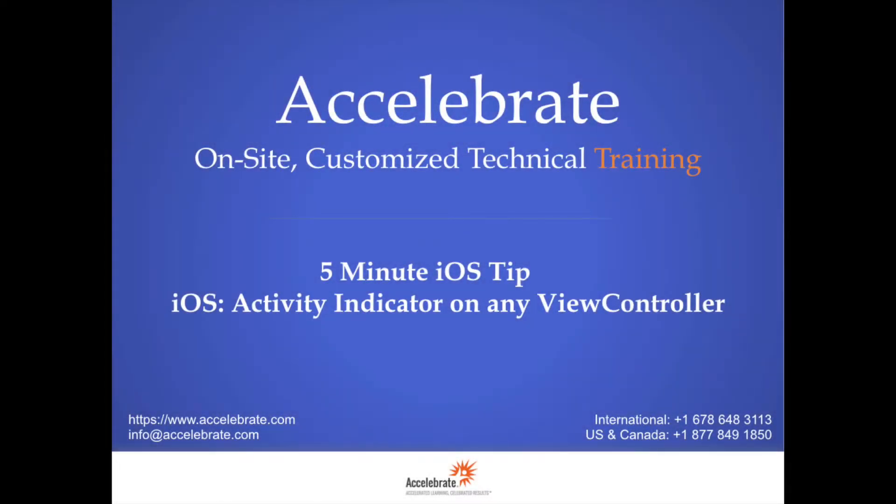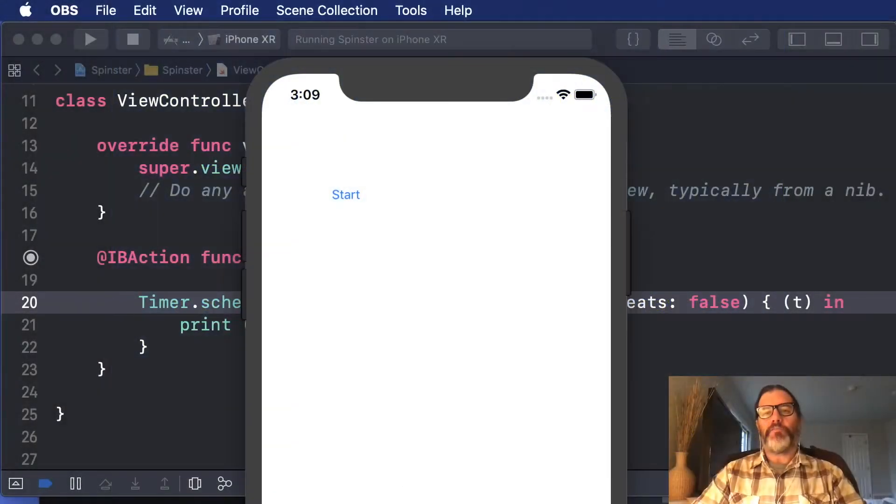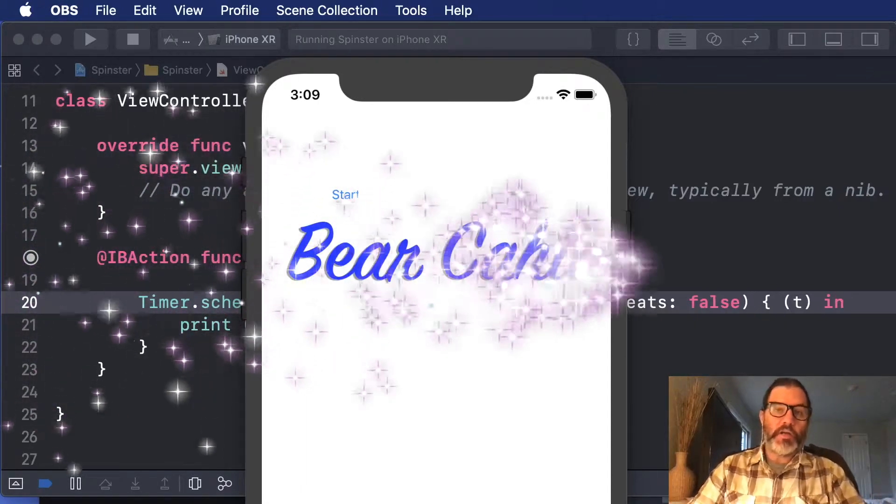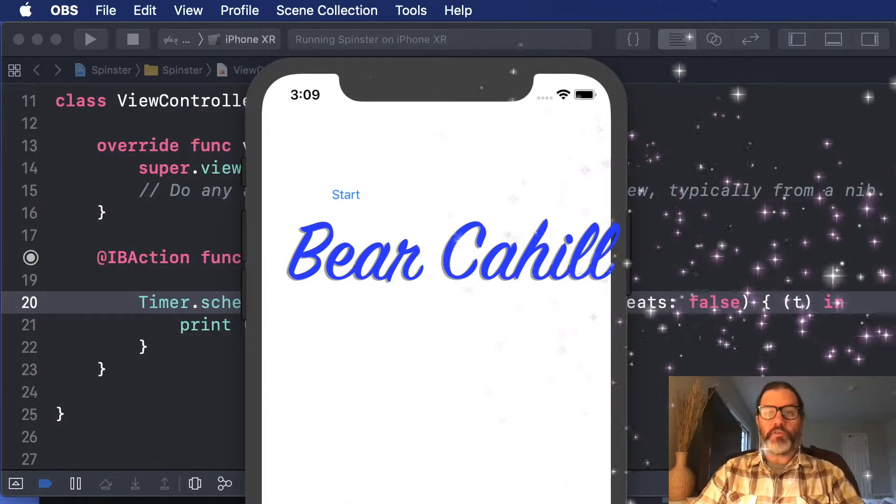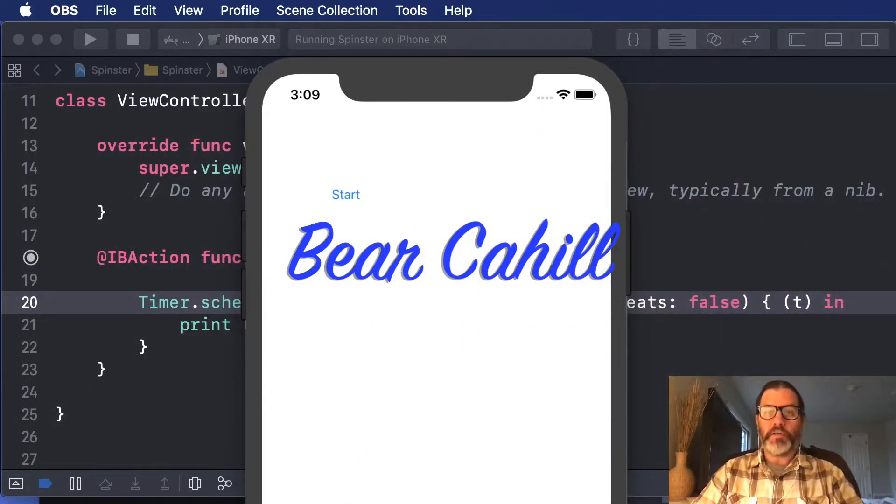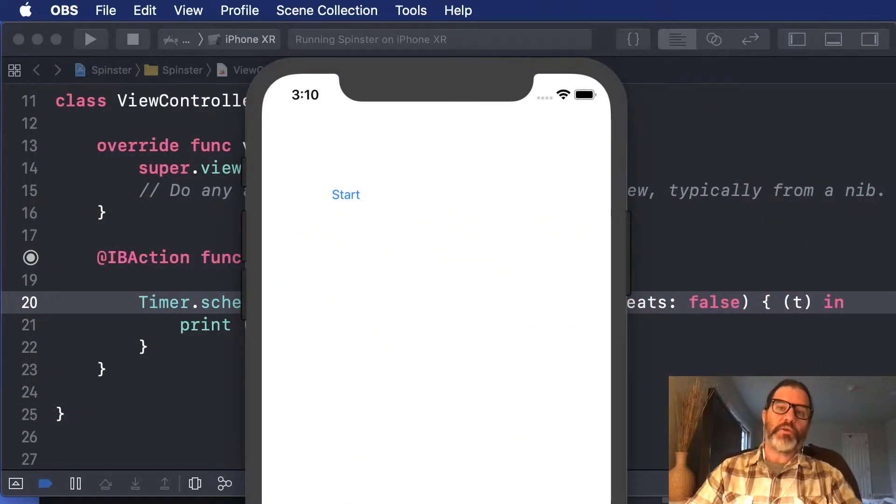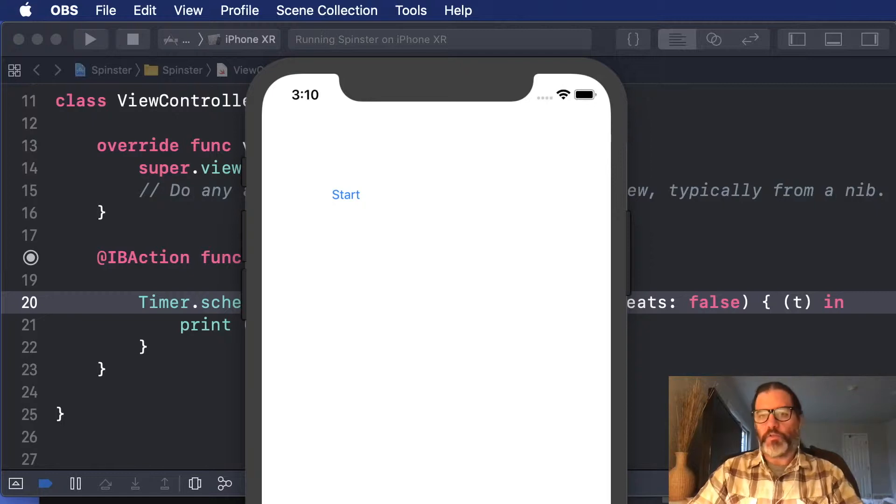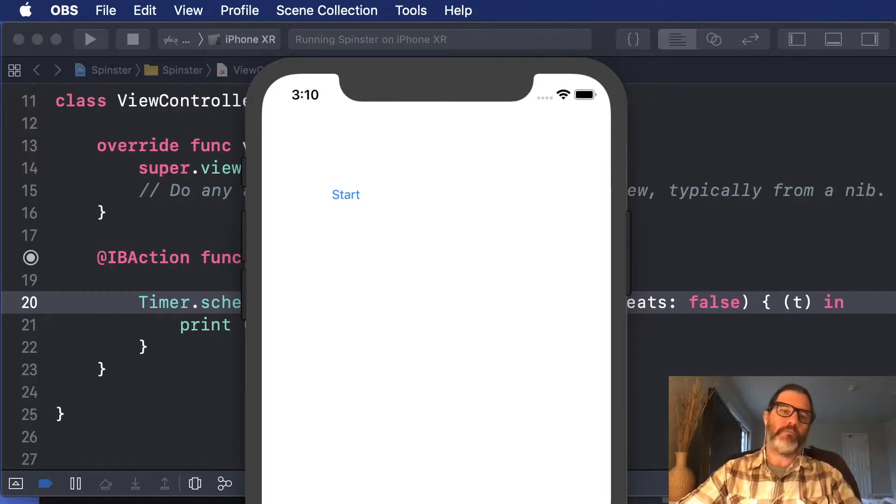Hi, and welcome to another Accelerate 5-minute iOS tip. I'm Bear Cahill, one of the instructors at Accelerate, and I can't wait to show you this helpful little tip that I use in almost all of my projects that I work on.